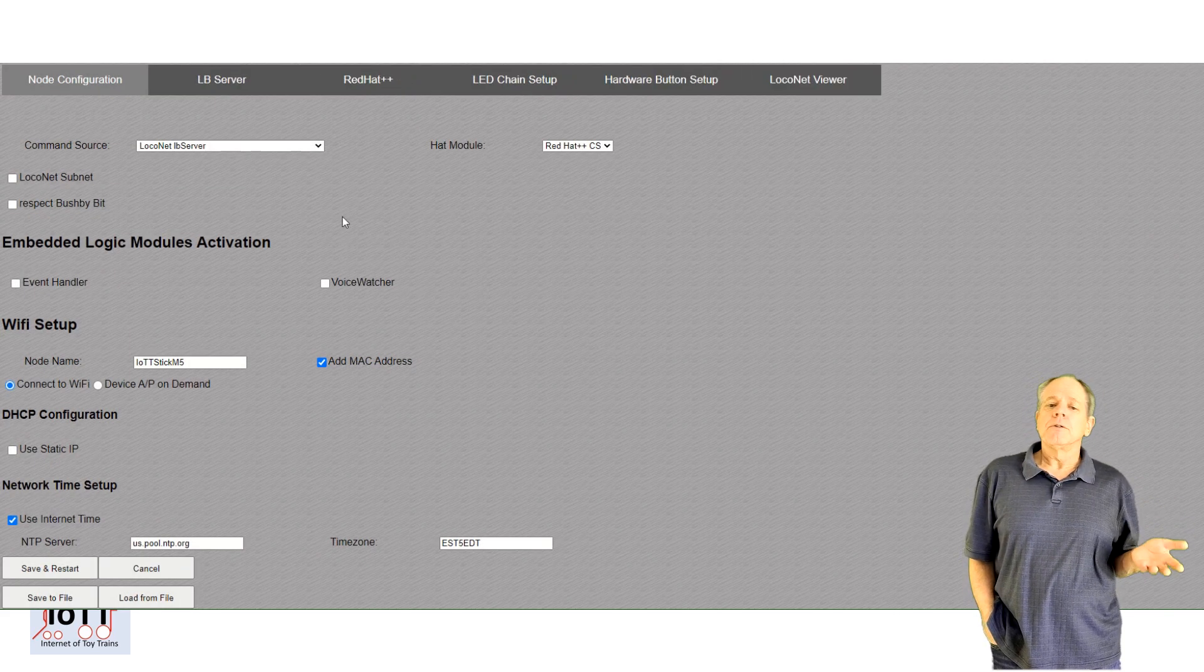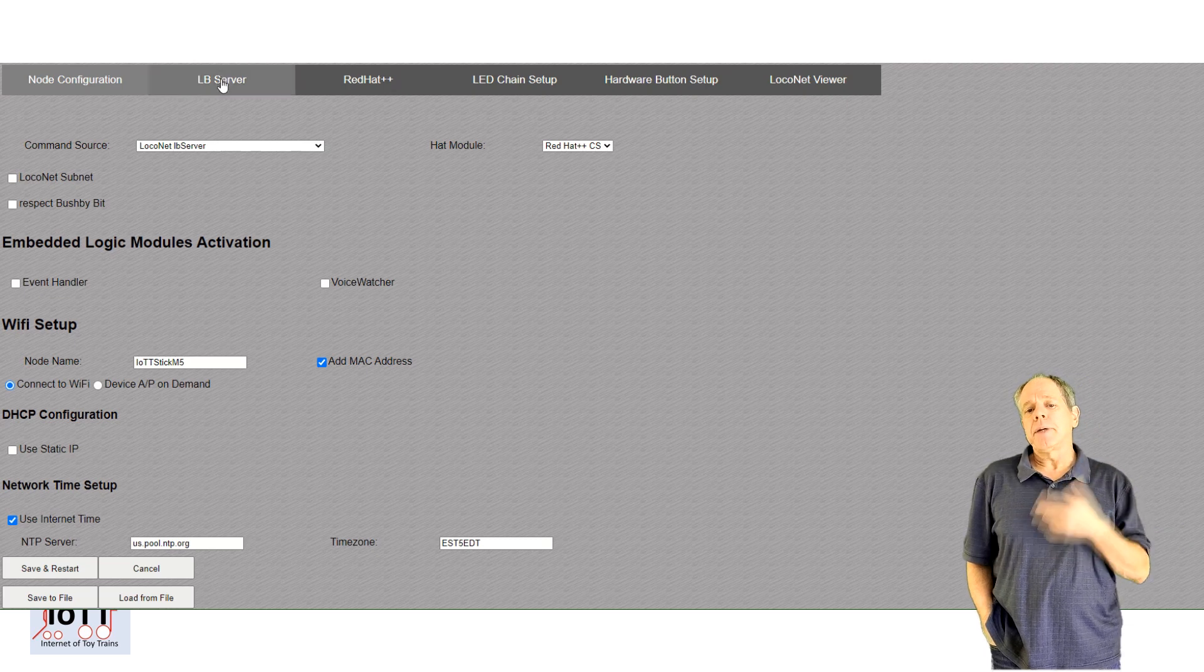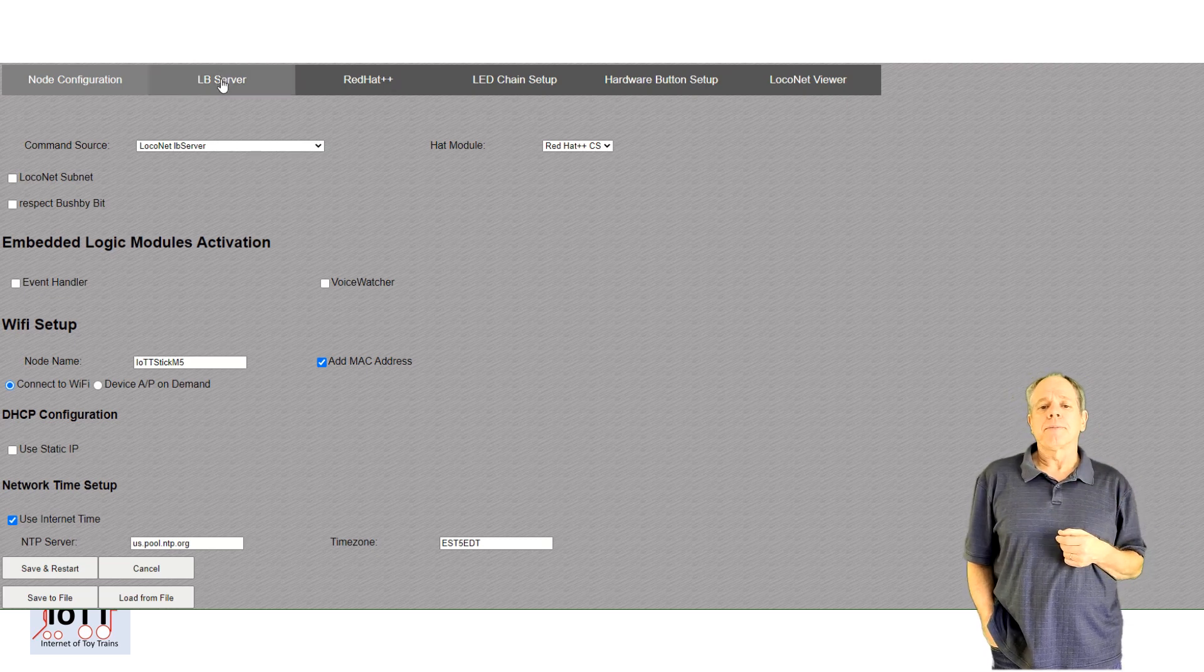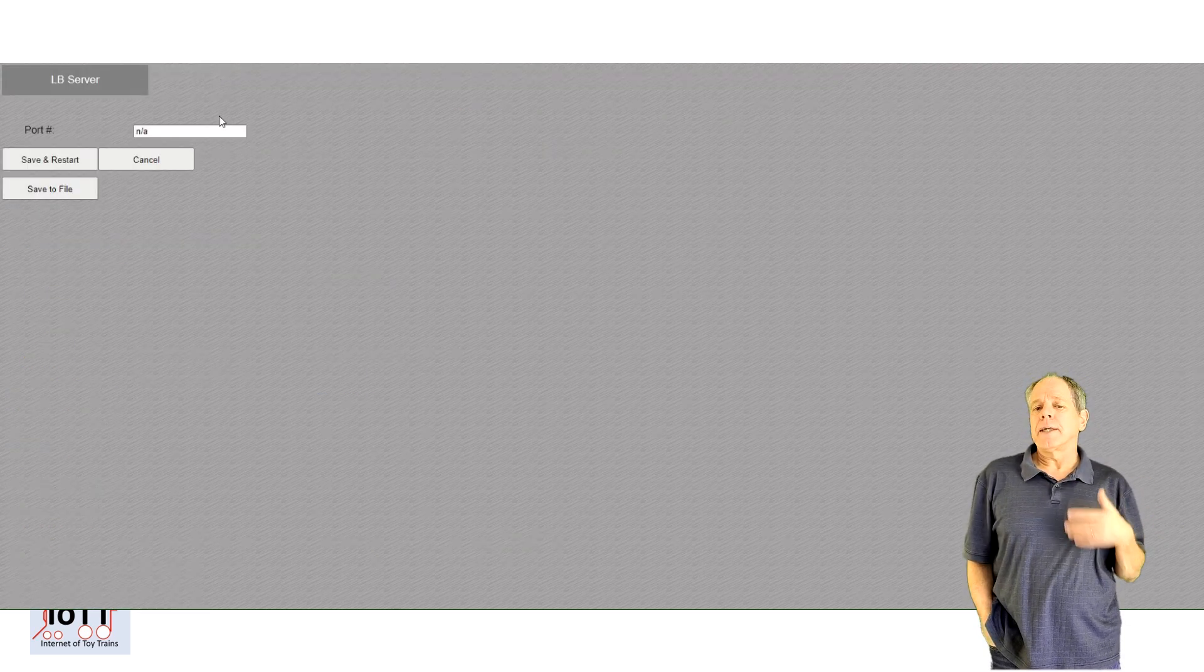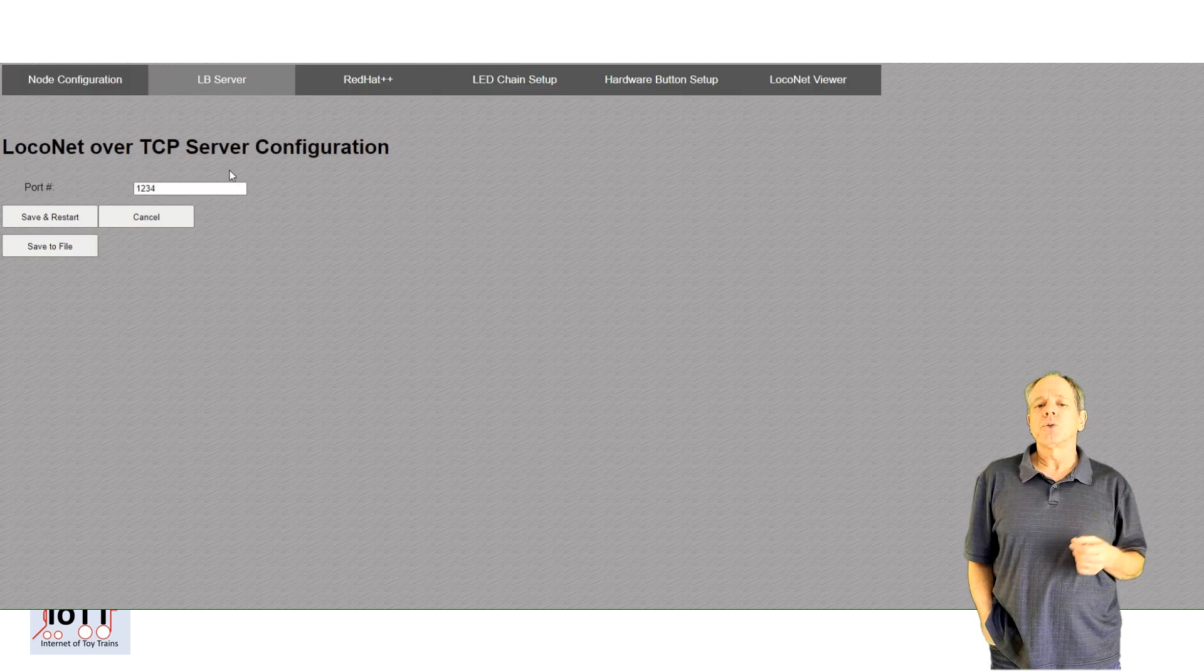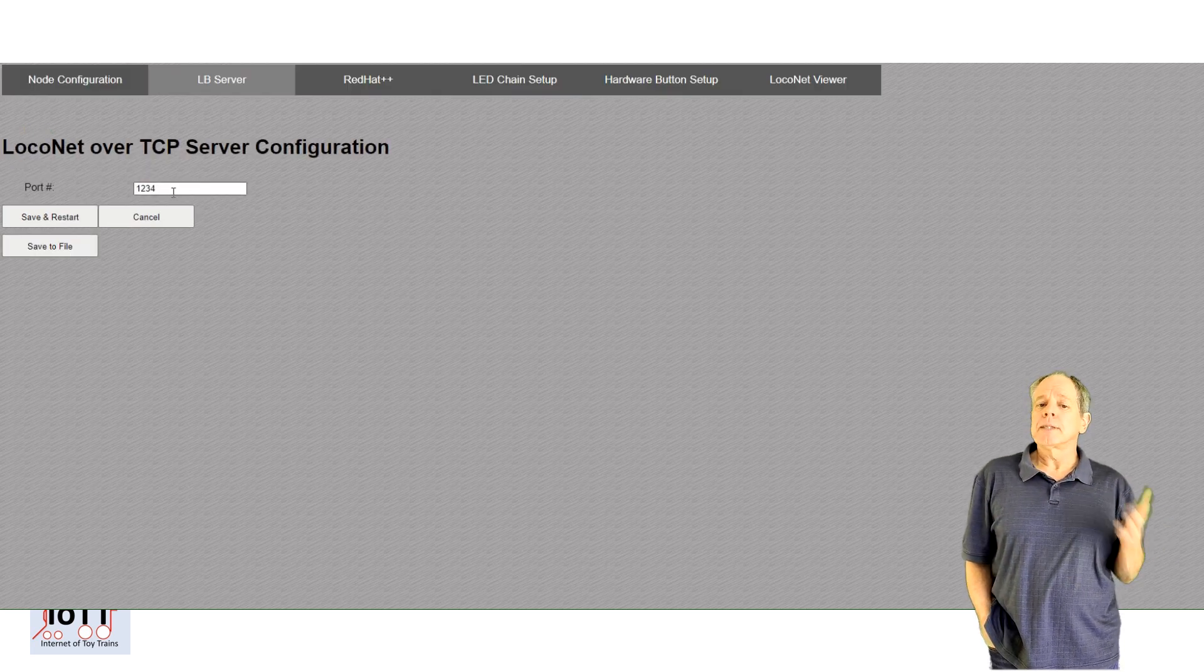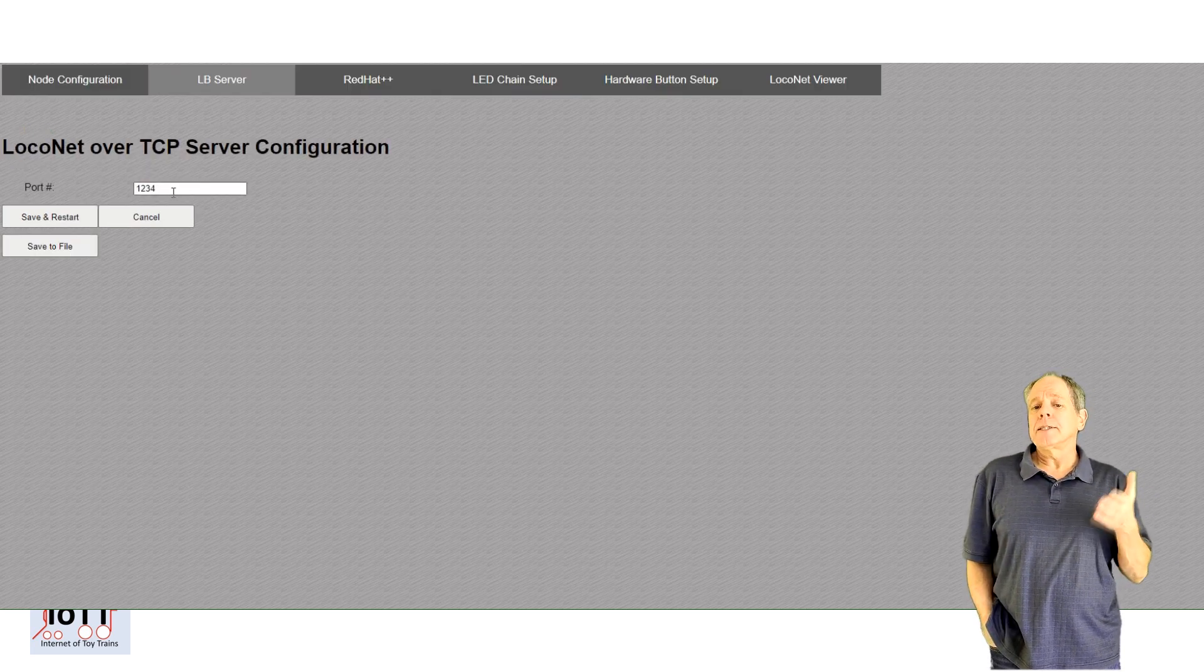After saving, you will get the LBServer tab in your browser. Open the page and enter the port number you want to use. This must be the same as in your JMRI setup.